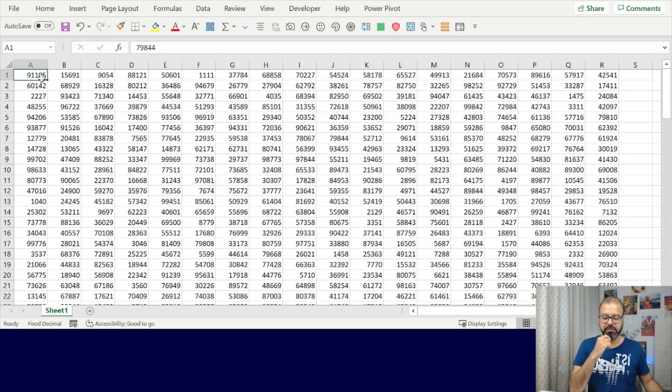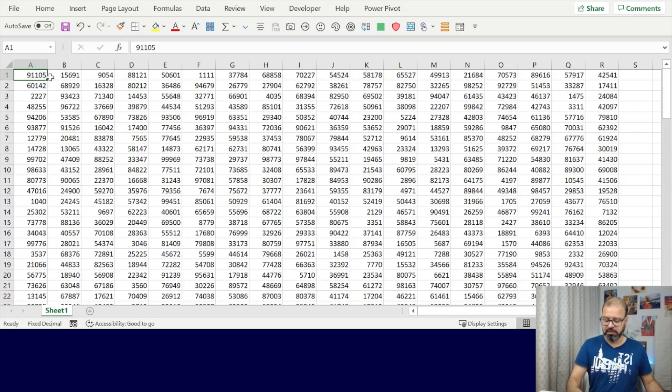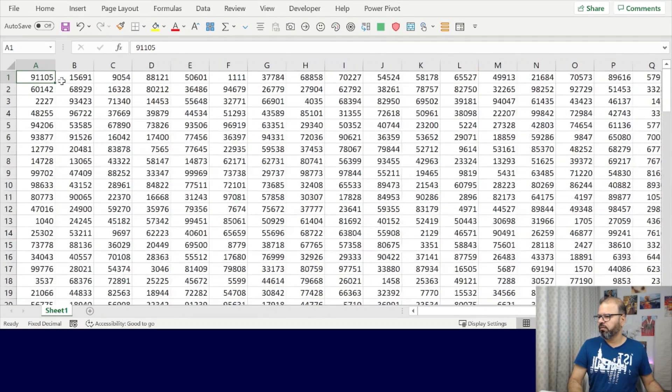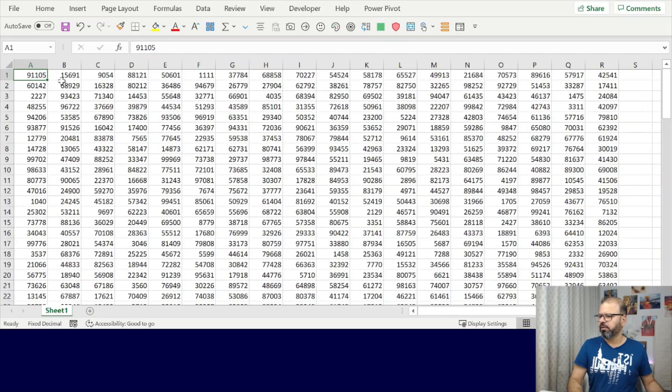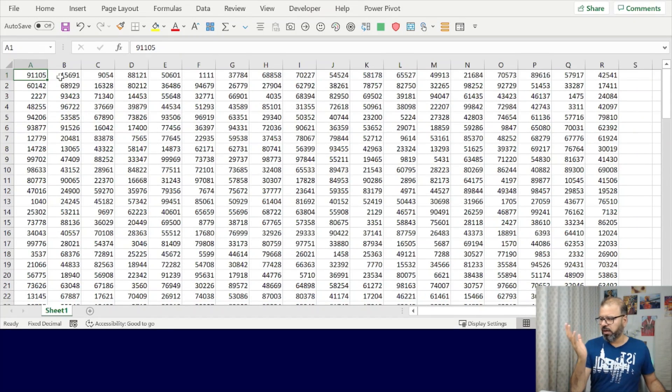So in this case, as you see on the screen, I'll make it a little bit smaller. On the screen you can see that I have a range from row 1 till 100 and column A to R.